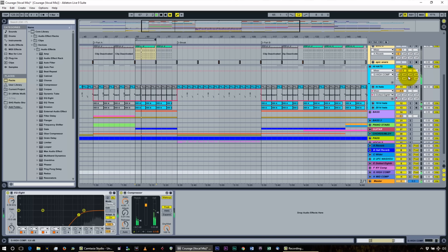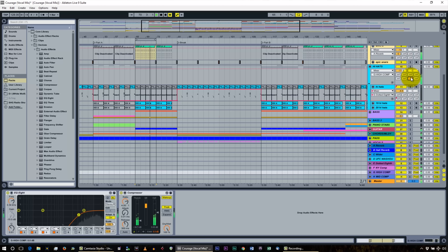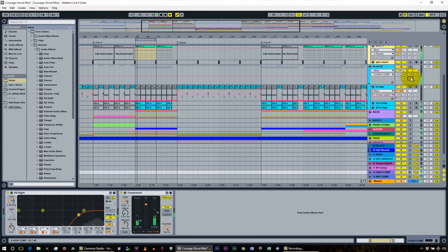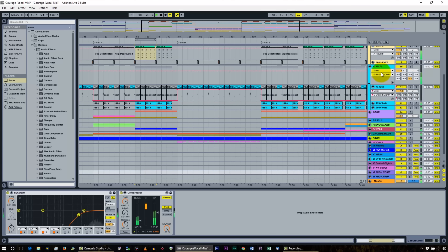I'm going to let you hear it within the song and move the send up and down. When I pull it out, it's really going to feel like the hi-hat has fallen out of the mix — it just disappears completely. We had that cranked almost all the way up.